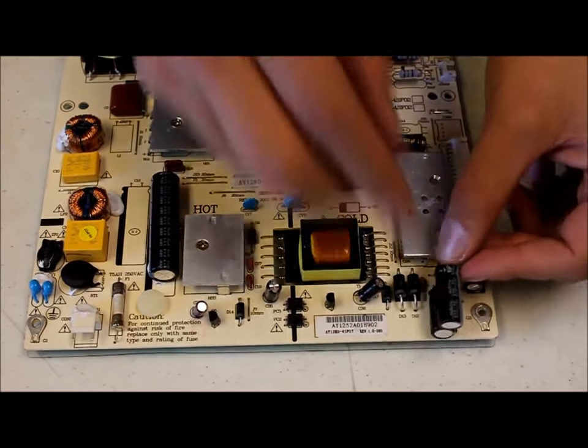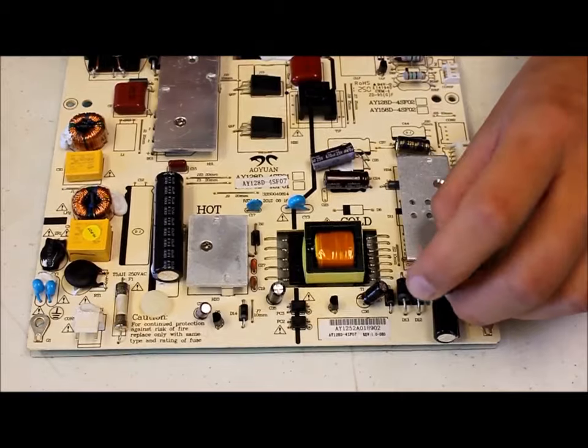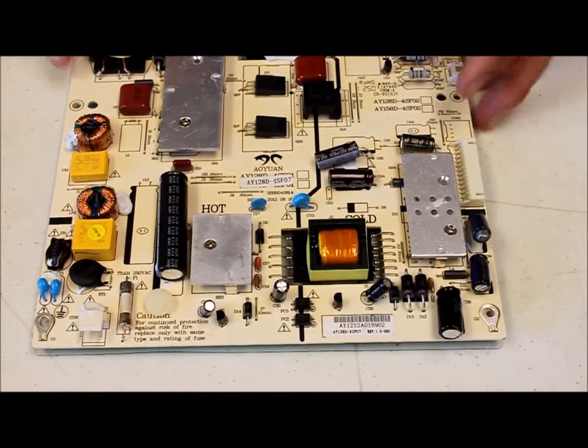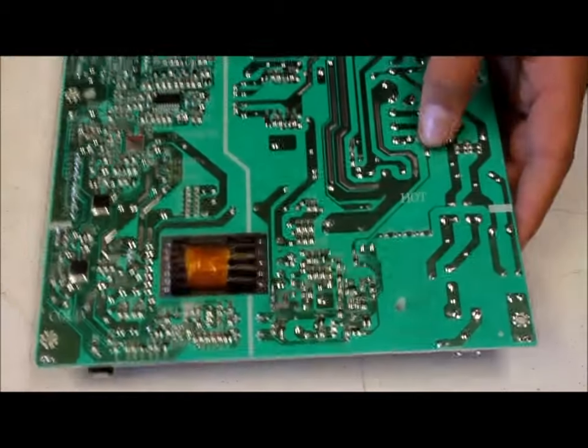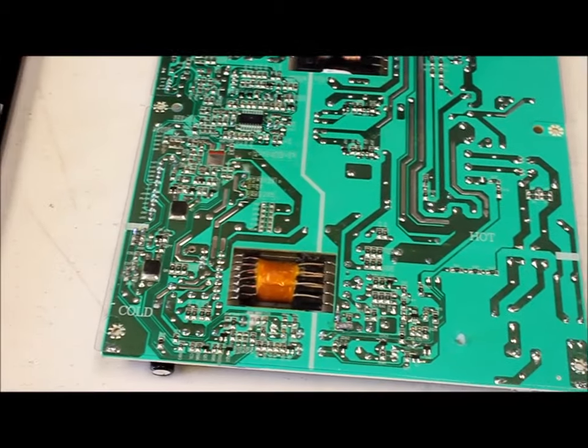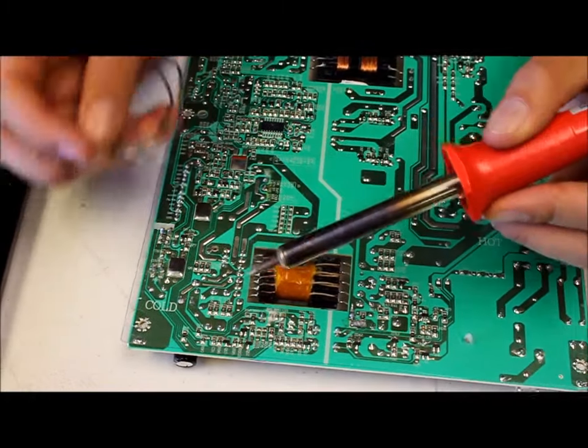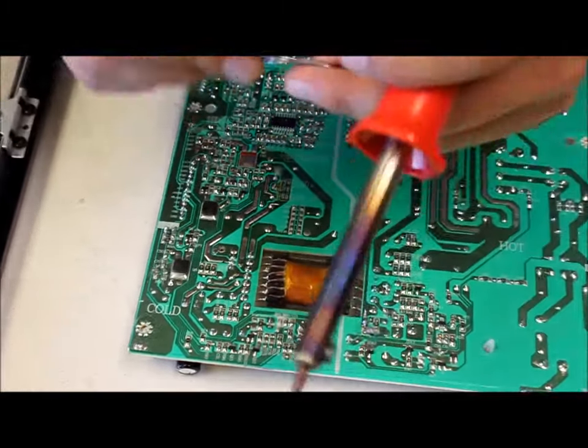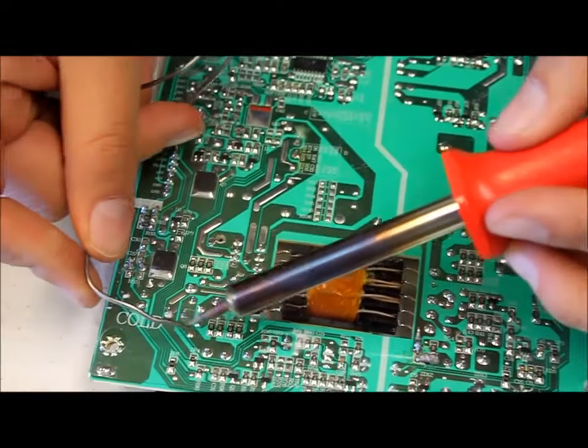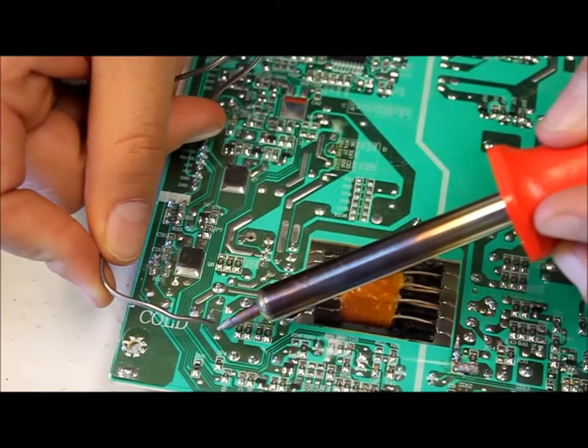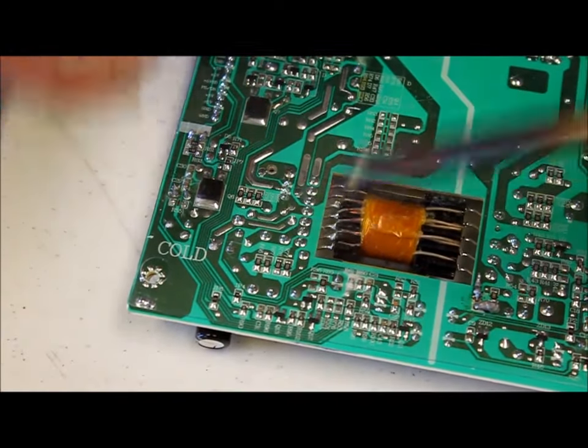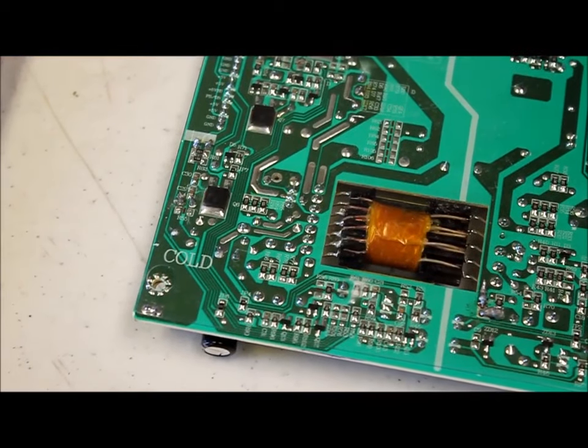So you line up negative to negative, put the wires in, and flip it over to the other side. Then you take your solder and your soldering iron and heat it up and it'll melt and it'll stick it in place.